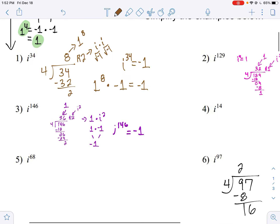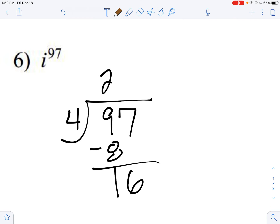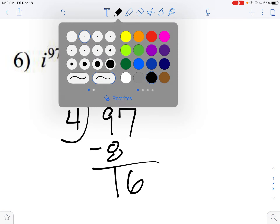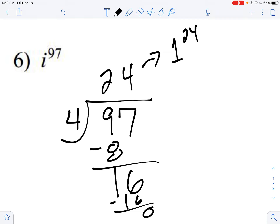Let's try another one: i to the 97th. I want to figure out how many times it cycles through four to give me how many ones. I figured out it gives me 24 ones — one to the 24th power. And it looks like I don't have any remainders left, so I don't have any i's left. So this is just one to the 24th power, which gives me an answer of one.